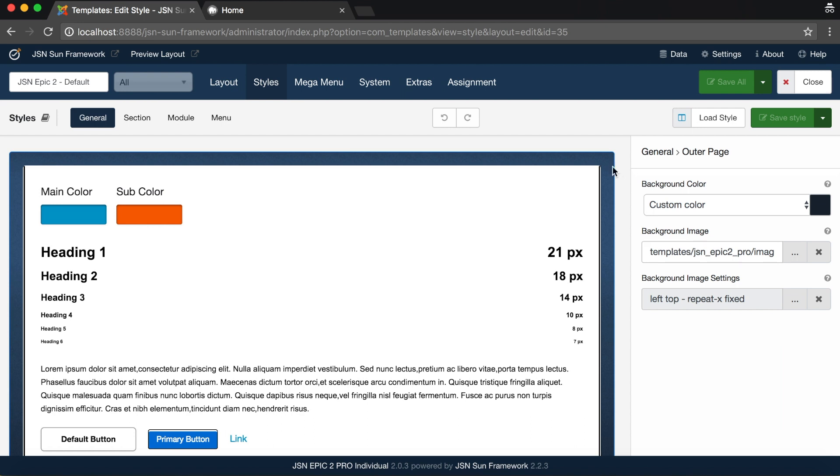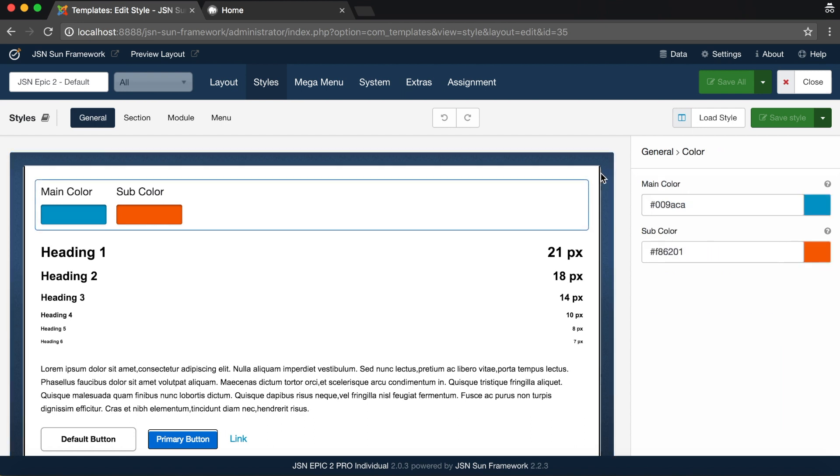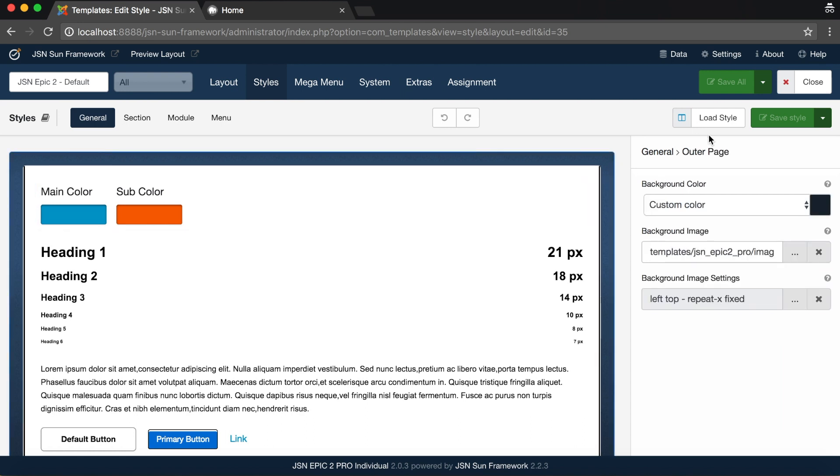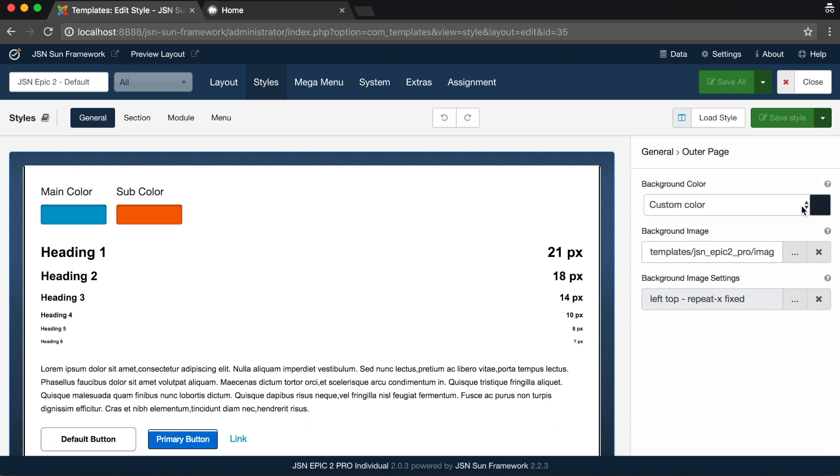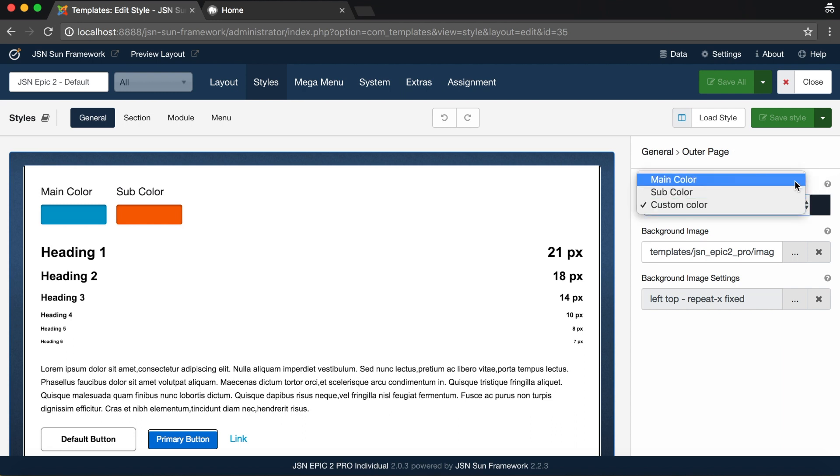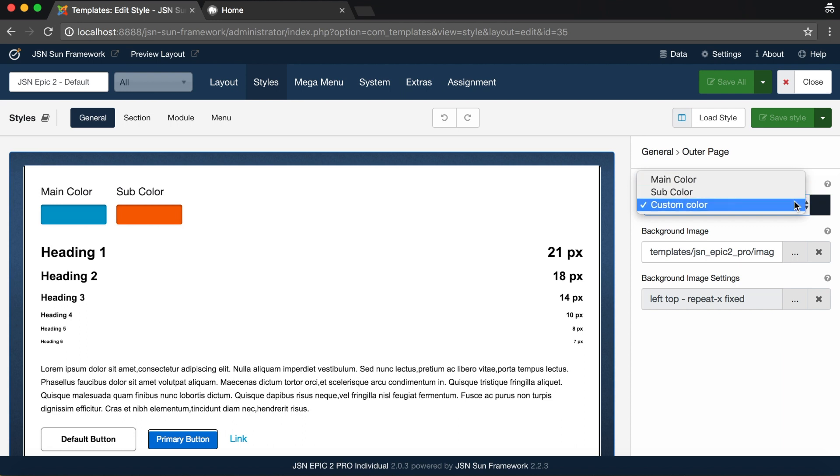Let's start with the Outer Page Styles. This area allows you to edit the style of the outer page, including background color with main and sub colors. You can also customize colors if you'd like.